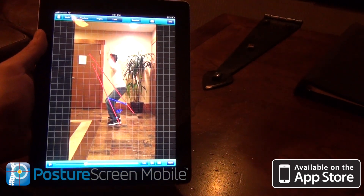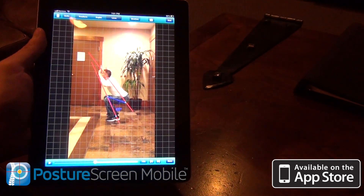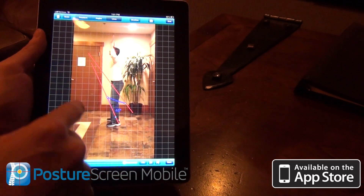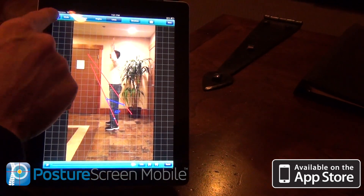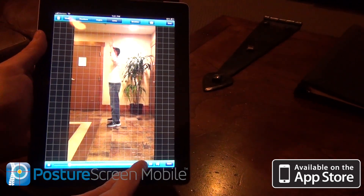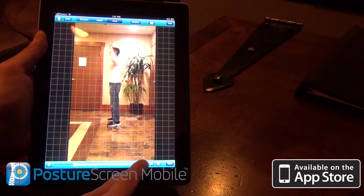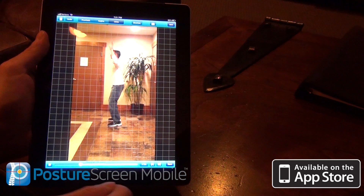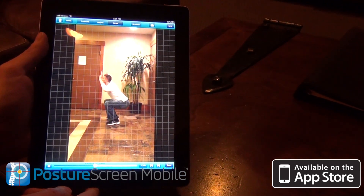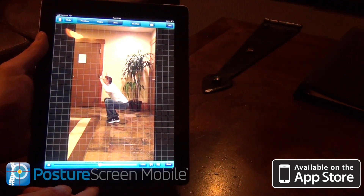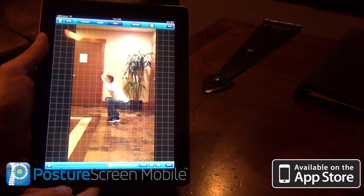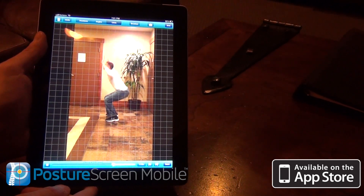Now if I wanted to just go ahead and play this, I could play this down. I'm going to turn down the volume so you don't hear me coaching the patient. You'll see how he squats down and comes back up. And let's go ahead and slow this down - I can do it at 1/16th of speed.